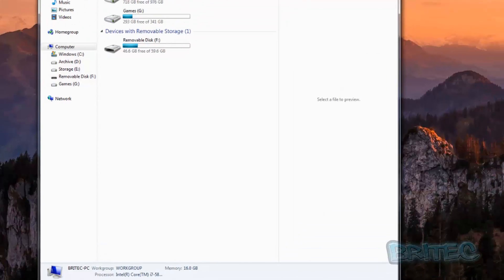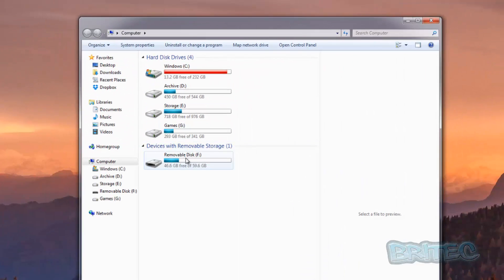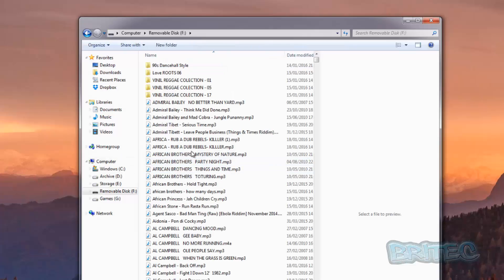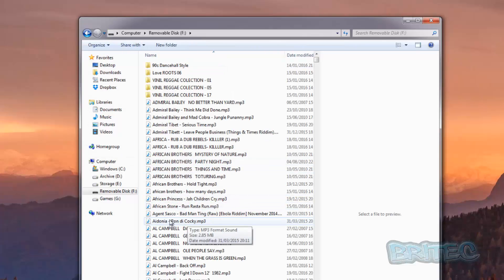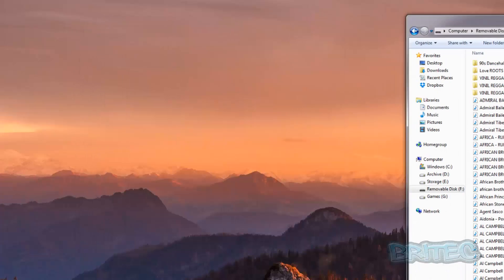So we're going to go to my flash drive here. As you can see, I've got it plugged in and I've got some music on there. Basically, when I copy music across I get an error message, and I'm going to show you exactly what that error message is.